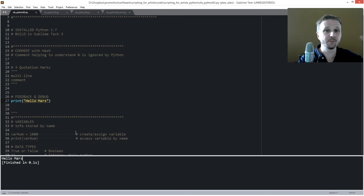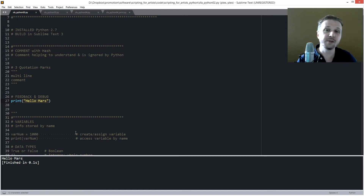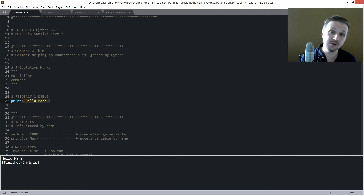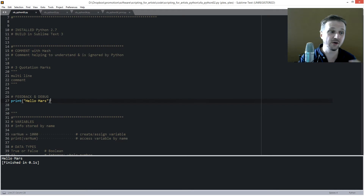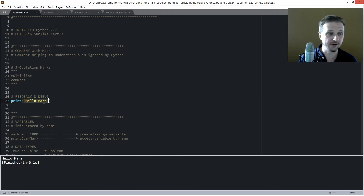For example, you have a long code and you put in multiple print functions. You can see all the in-between results and content, and know where something is wrong at a specific point — because you used the print function. To use it, you write 'print', then round brackets, and put some information inside like a text string, then close the brackets.